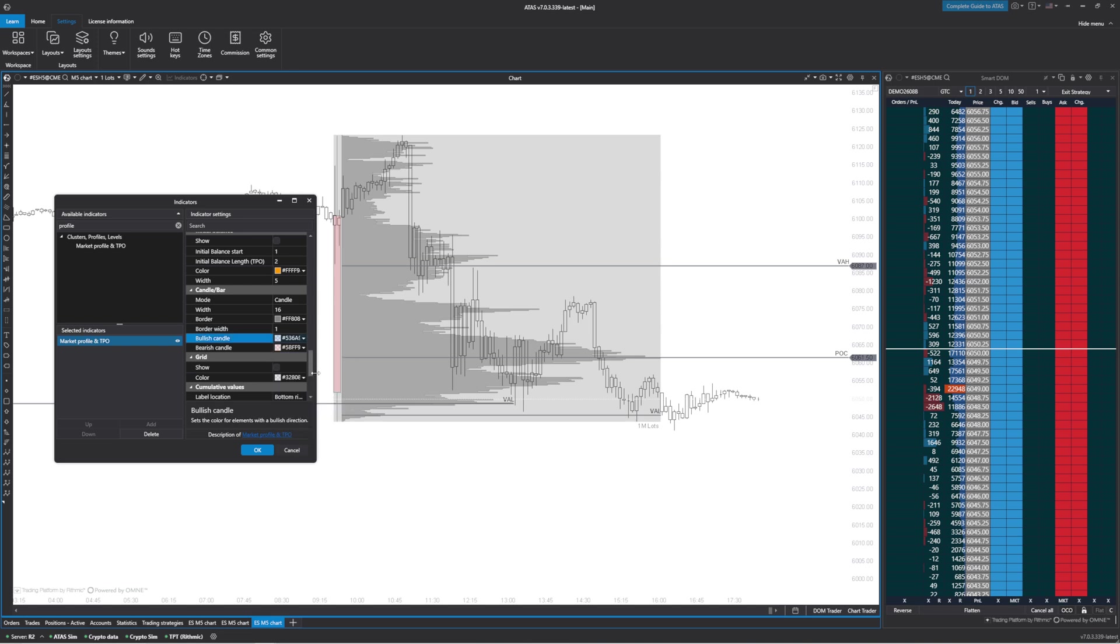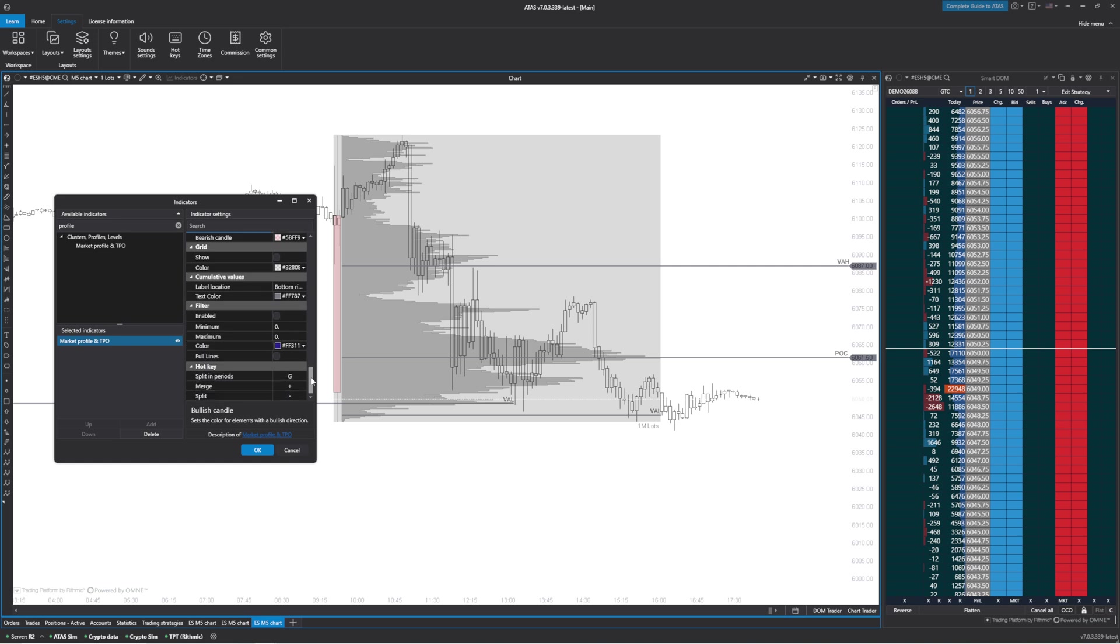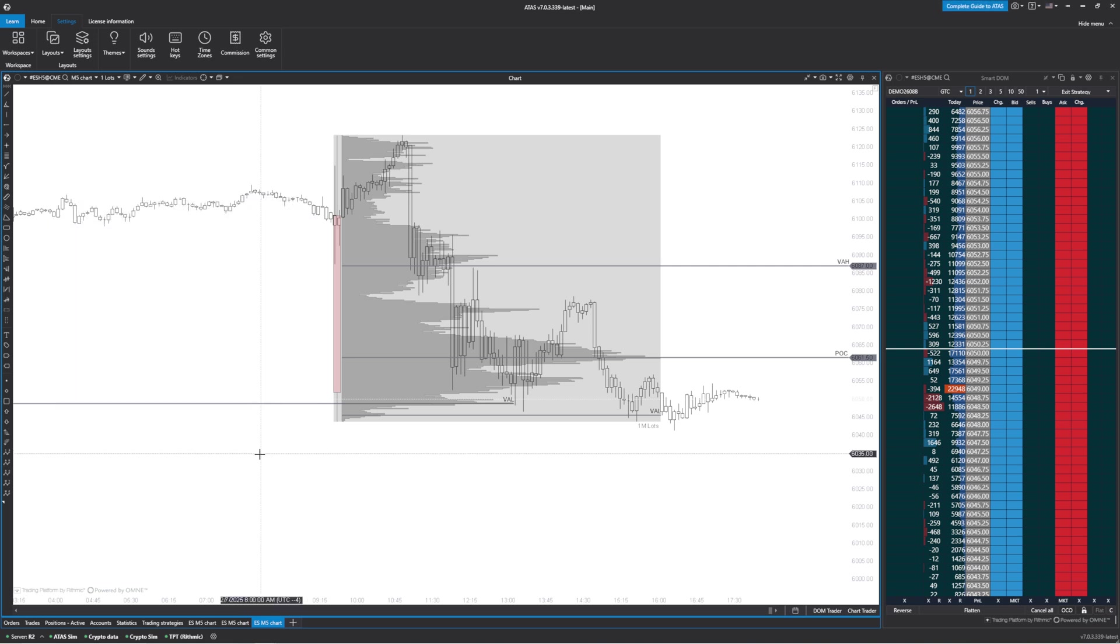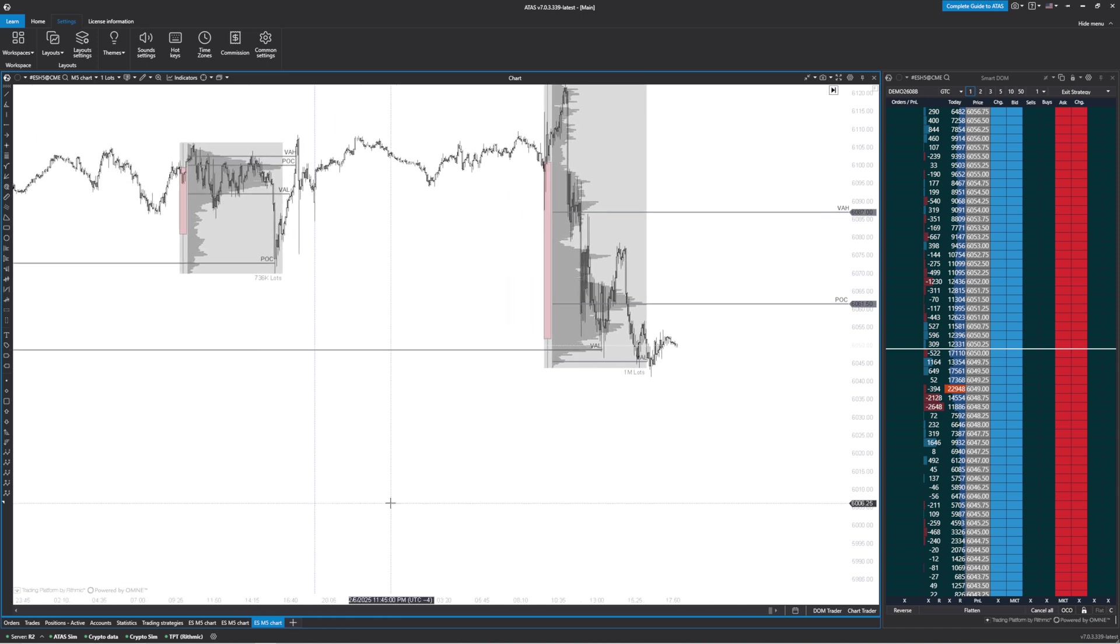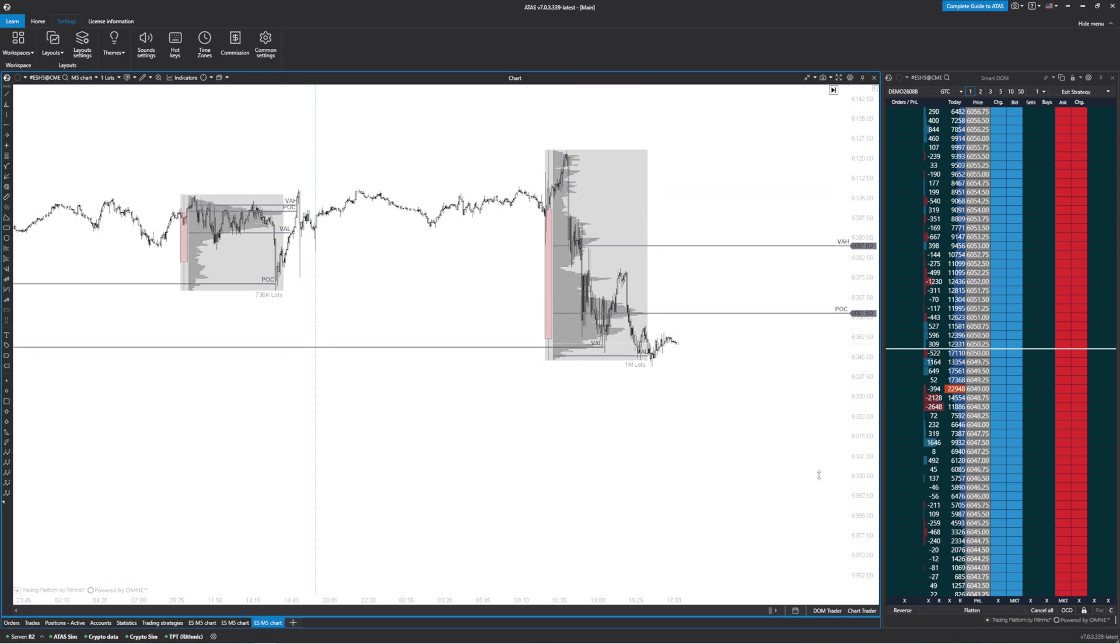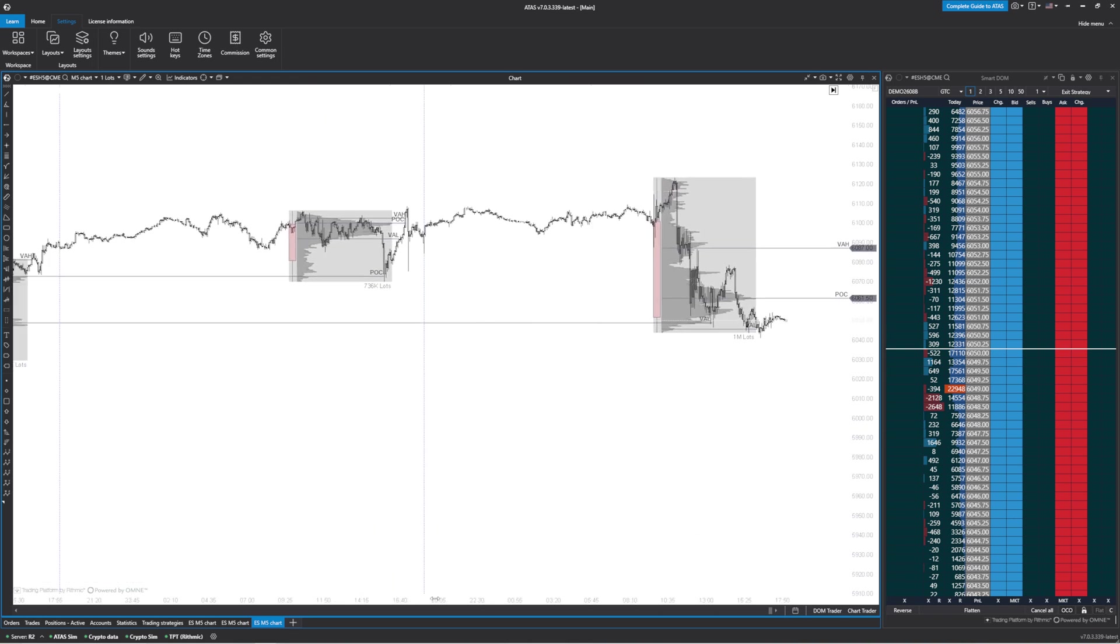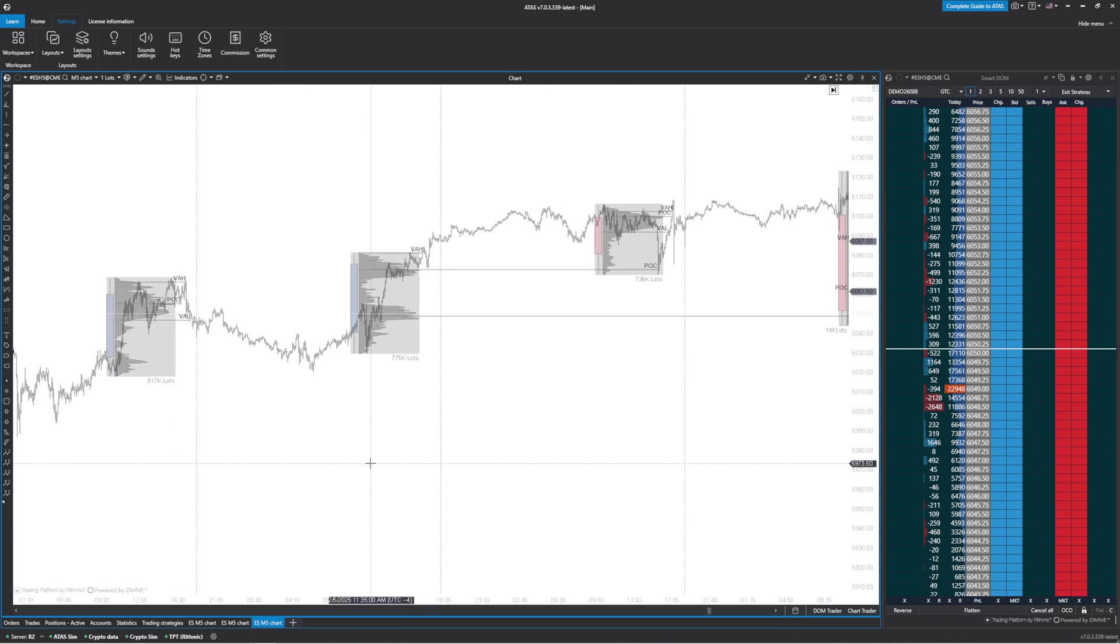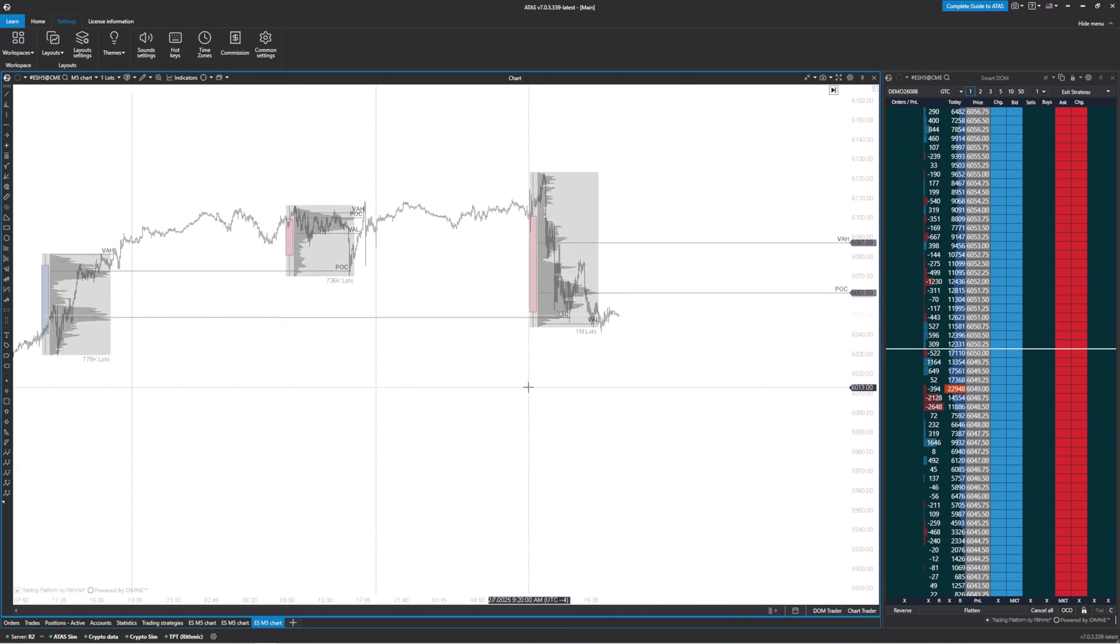Now that I have that done, not much else to do. This is kind of how I like to have my volume profile set up. Now we can see we have the RTH volume profiles with a daily candle for every single day.